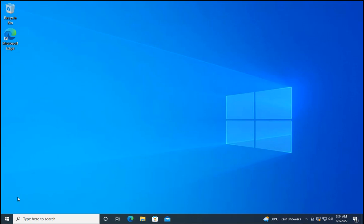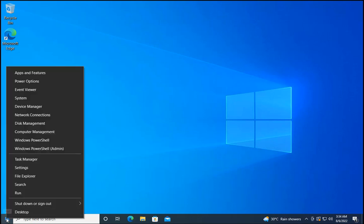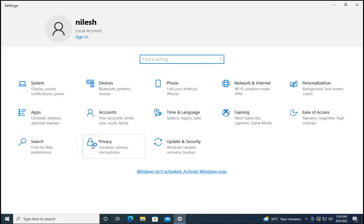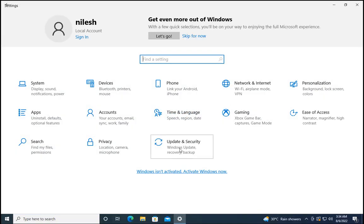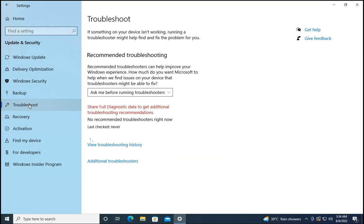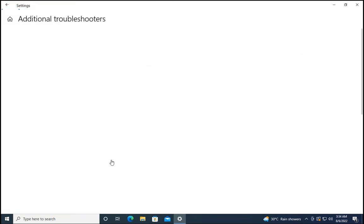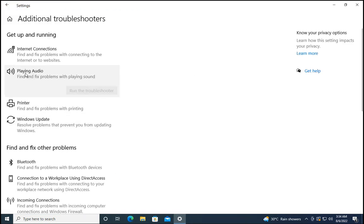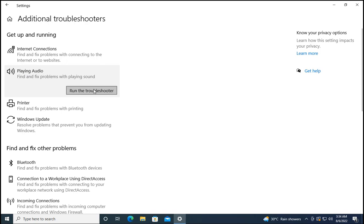Method 1 would be to right-click on the Start menu and click on Settings. Once the Settings page is open, click on Update and Security, click on Troubleshoot, click on Additional Troubleshooters, click on Playing Audio, and then click on Run the Troubleshooter.